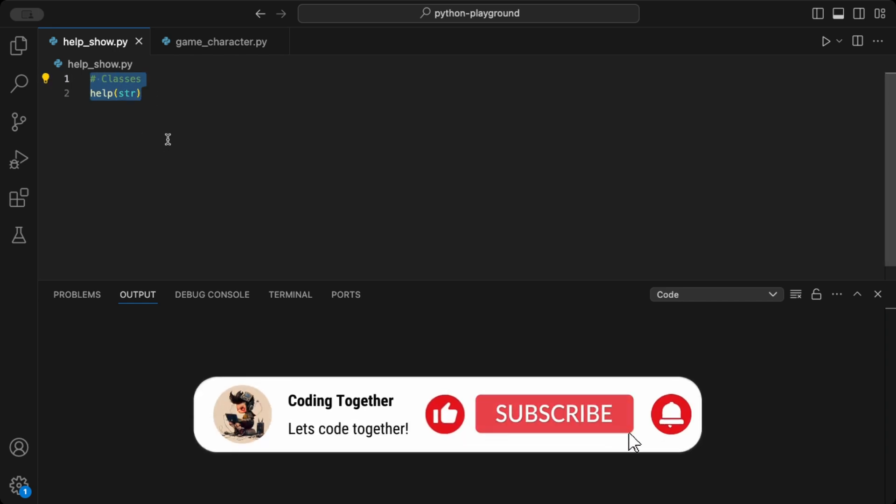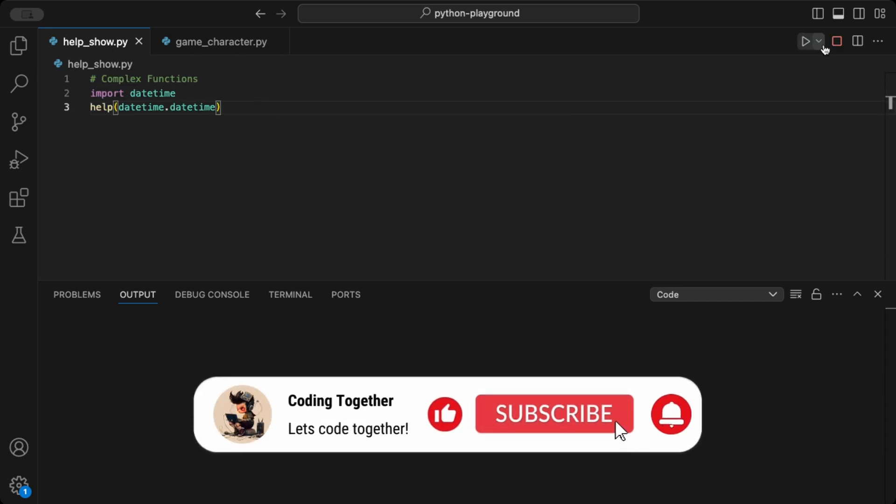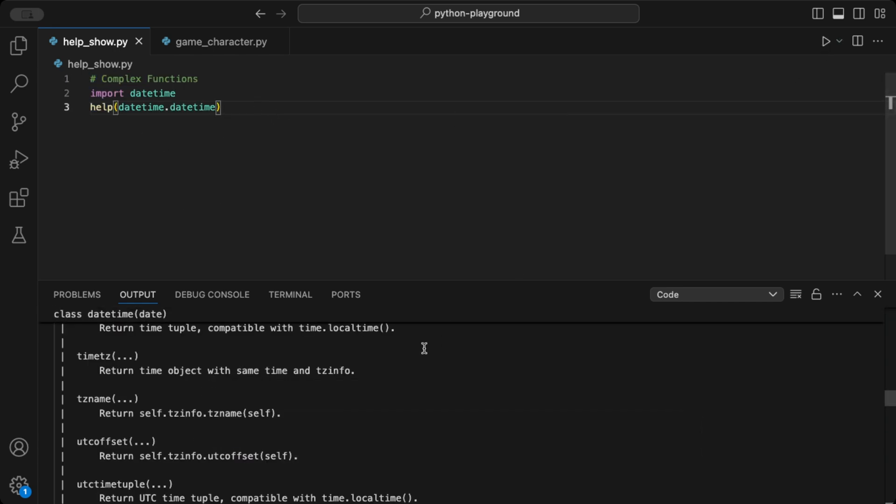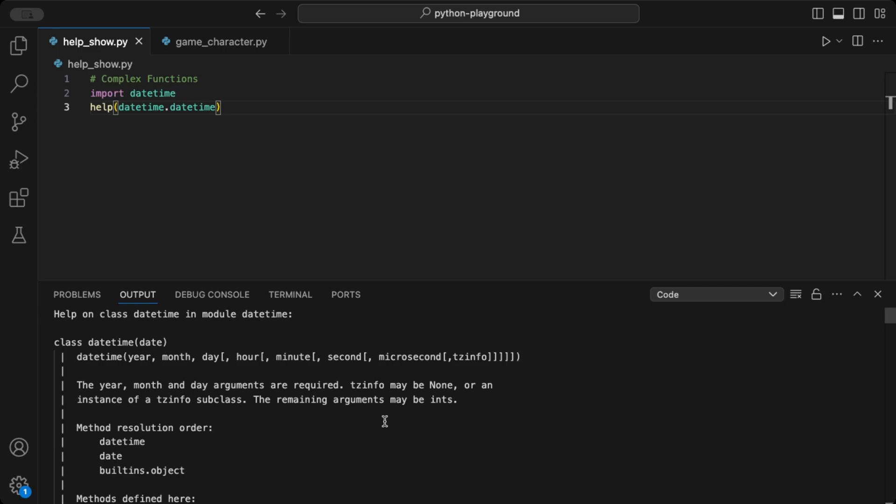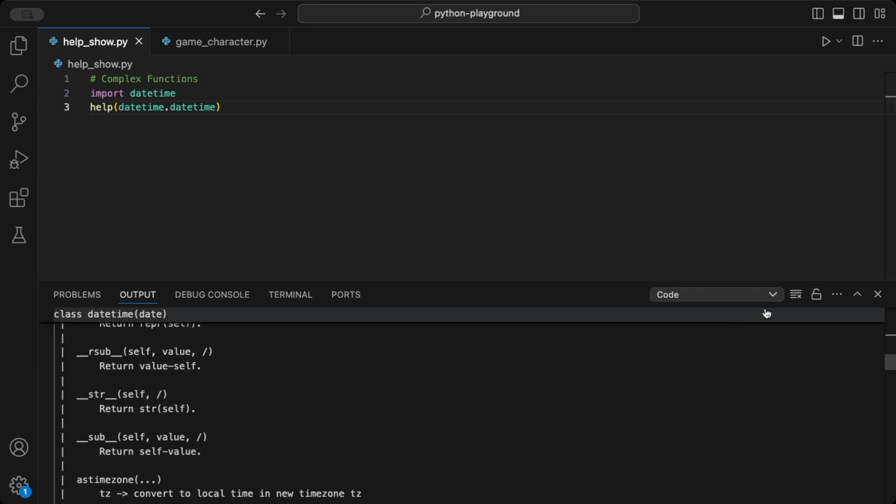And for more complex functions, like datetime.datetime, help gives you detailed information about initializing dates and times, along with useful methods.